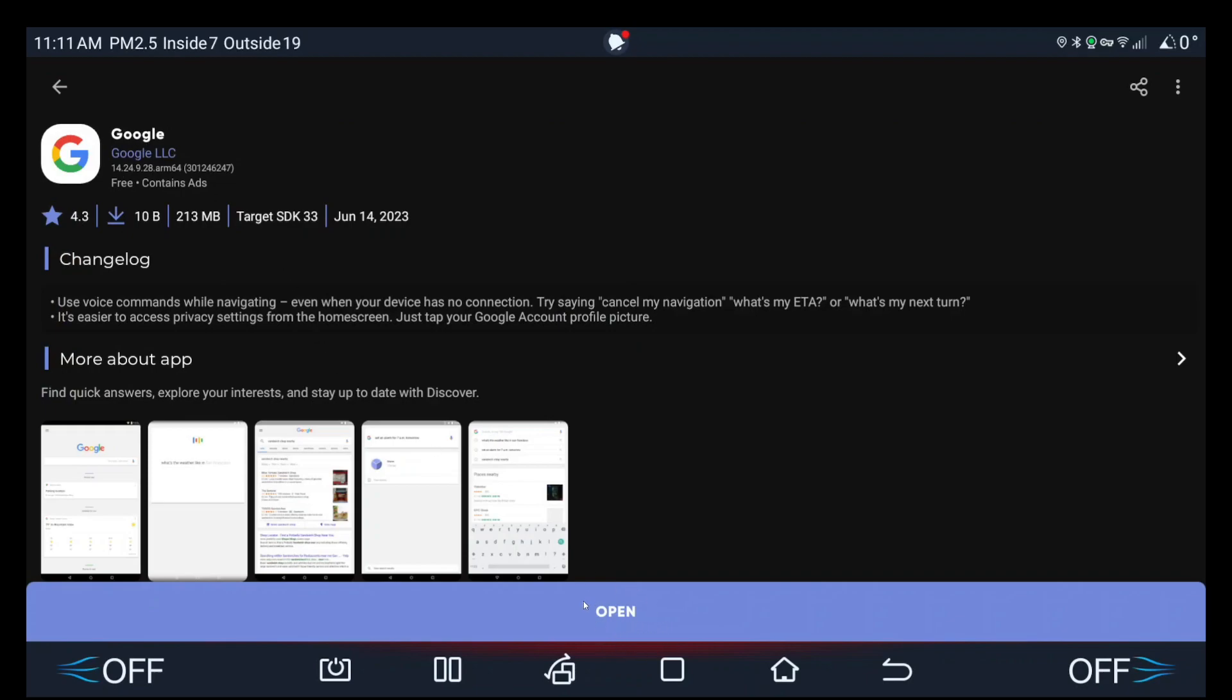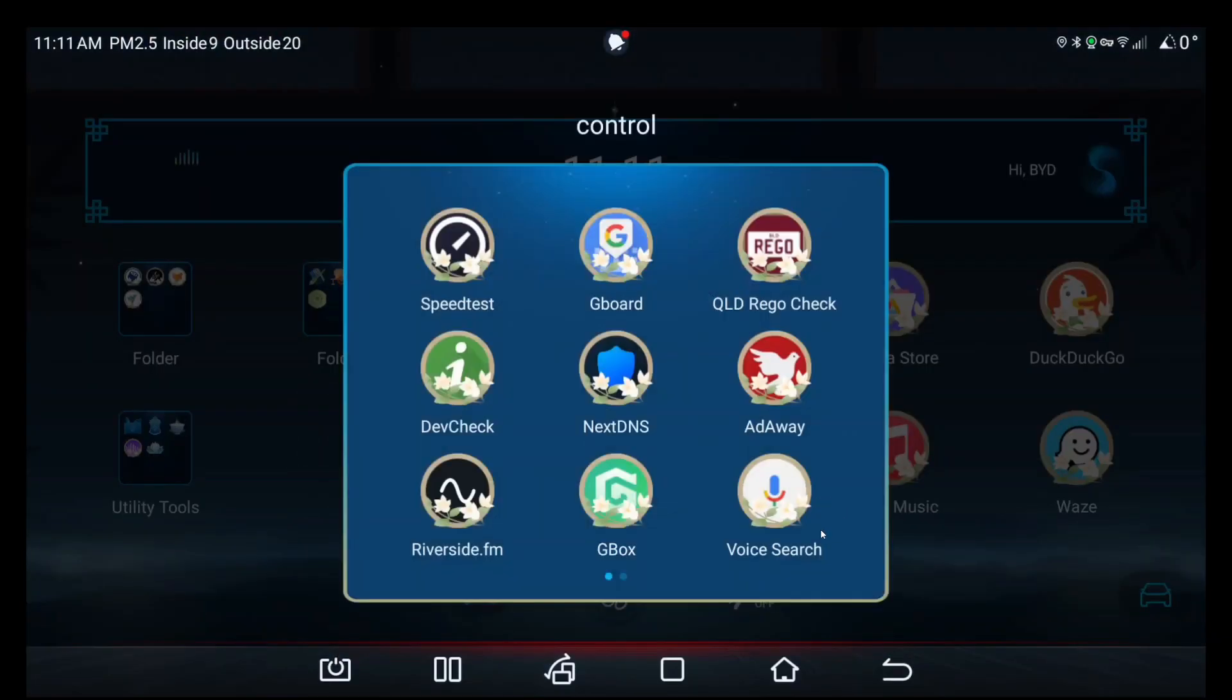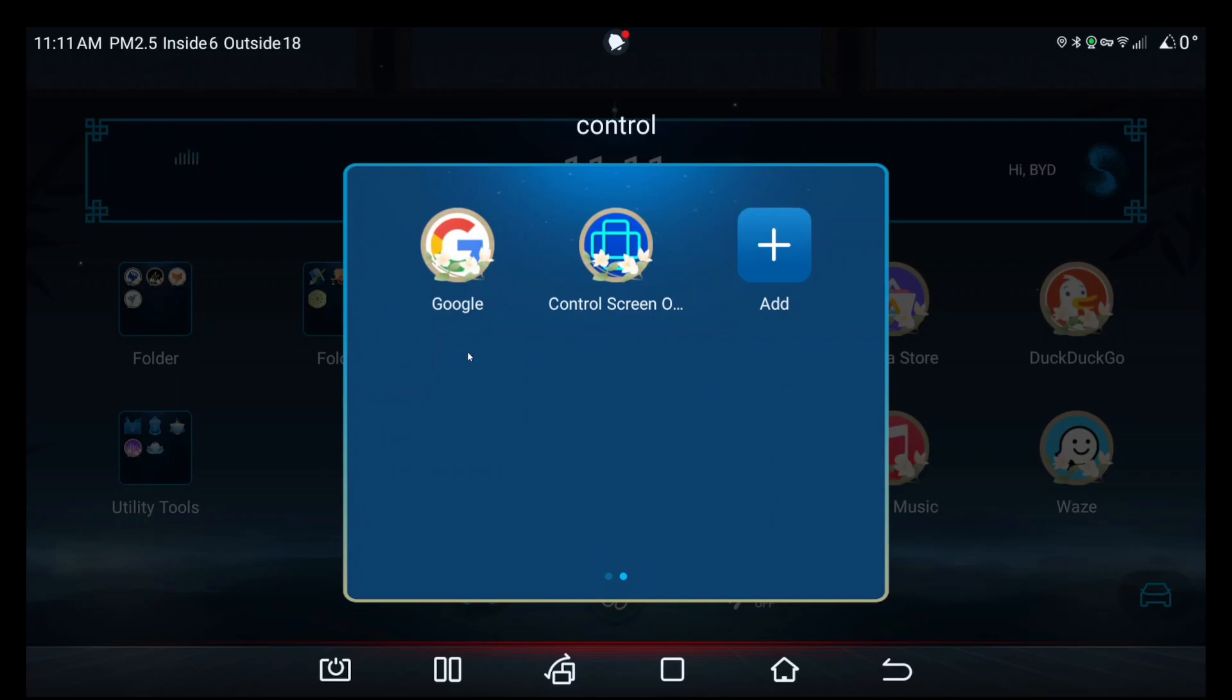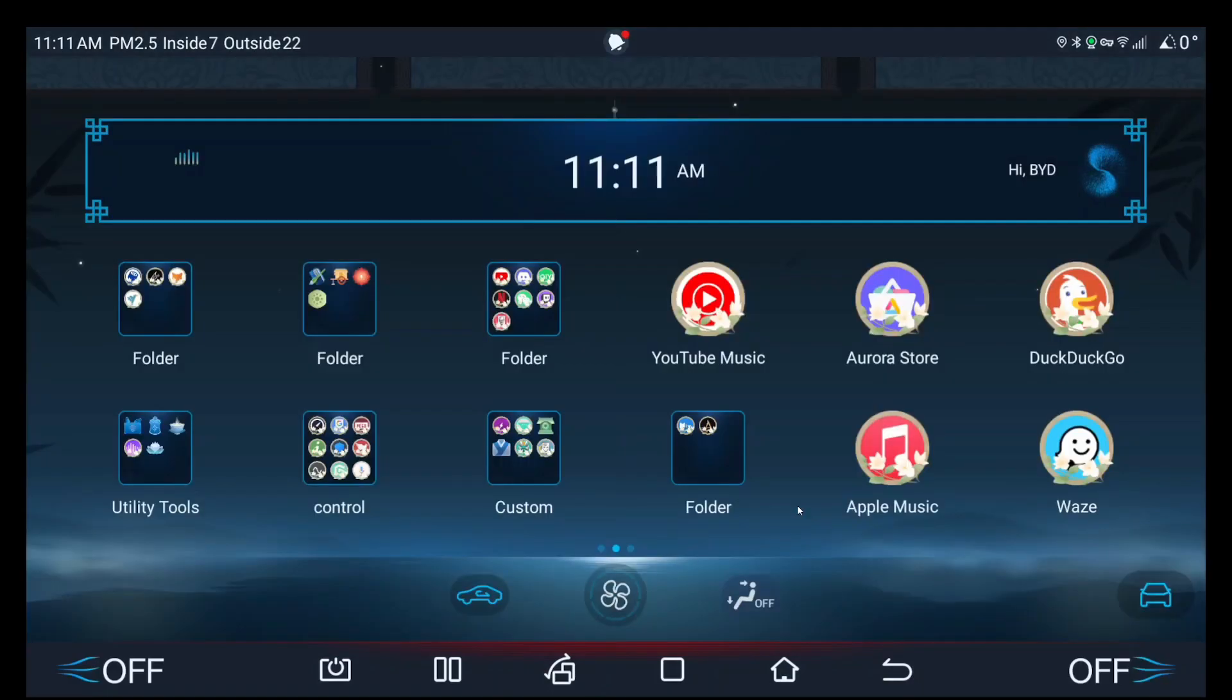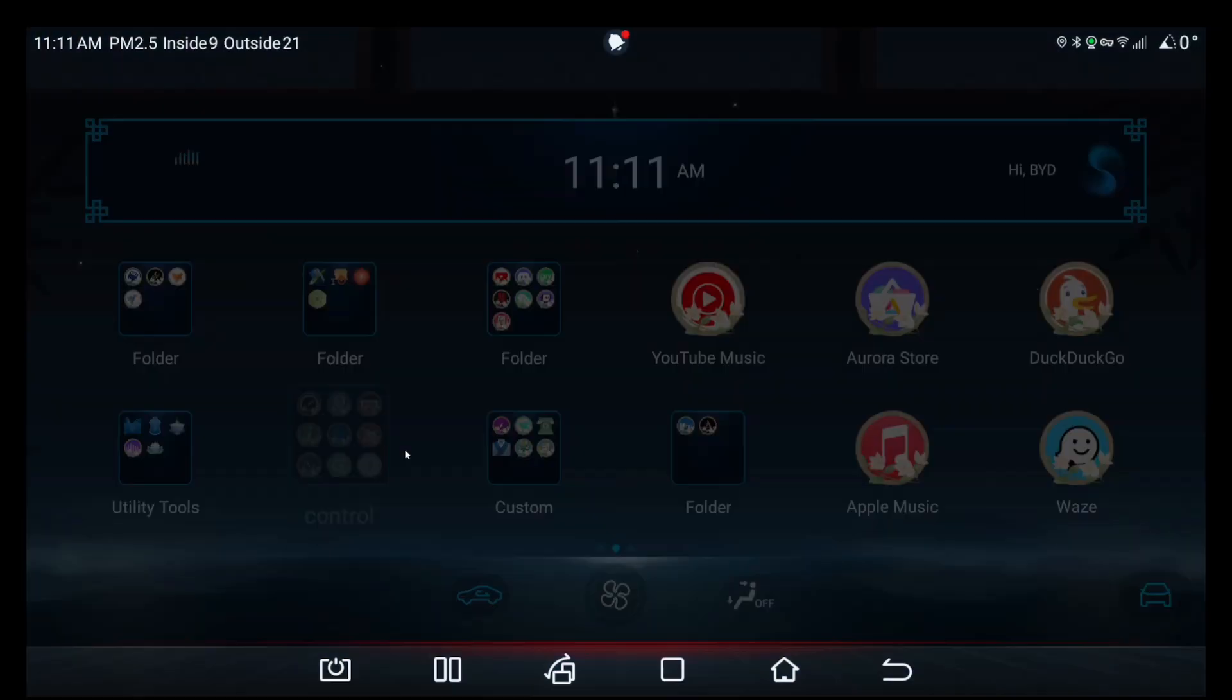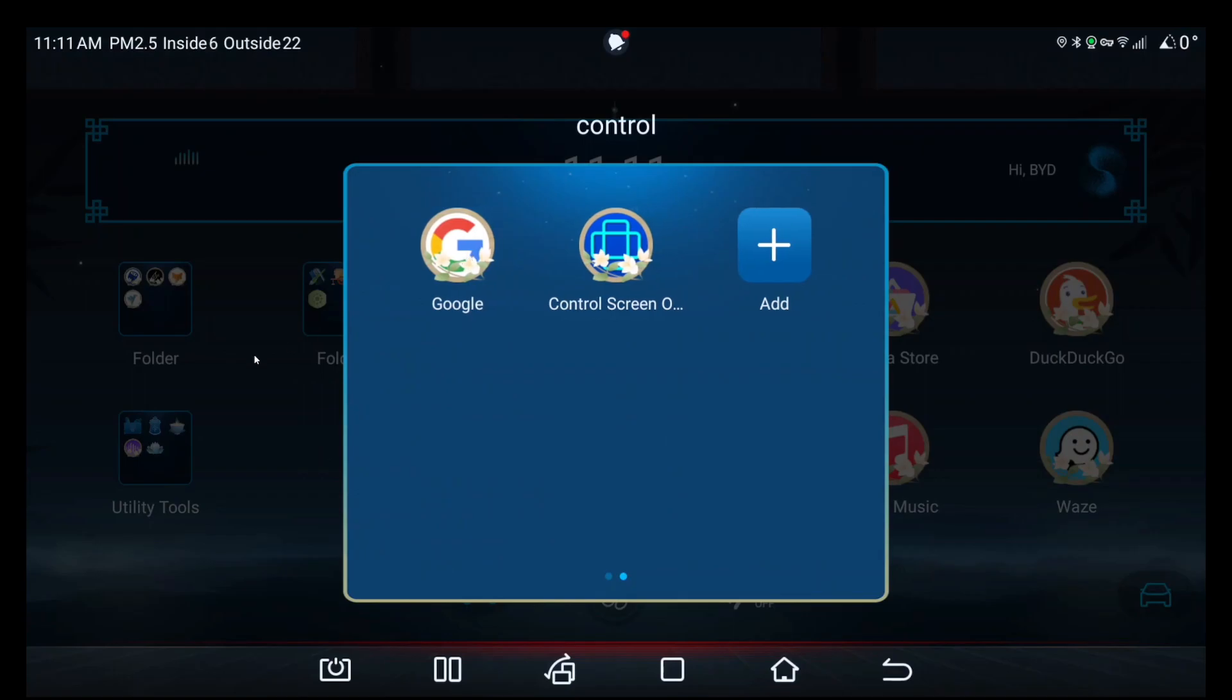and on your home screen you'll see voice search and Google. Open both, and when you open them for the first time, they should ask for permissions. Just give all the permissions for both apps.